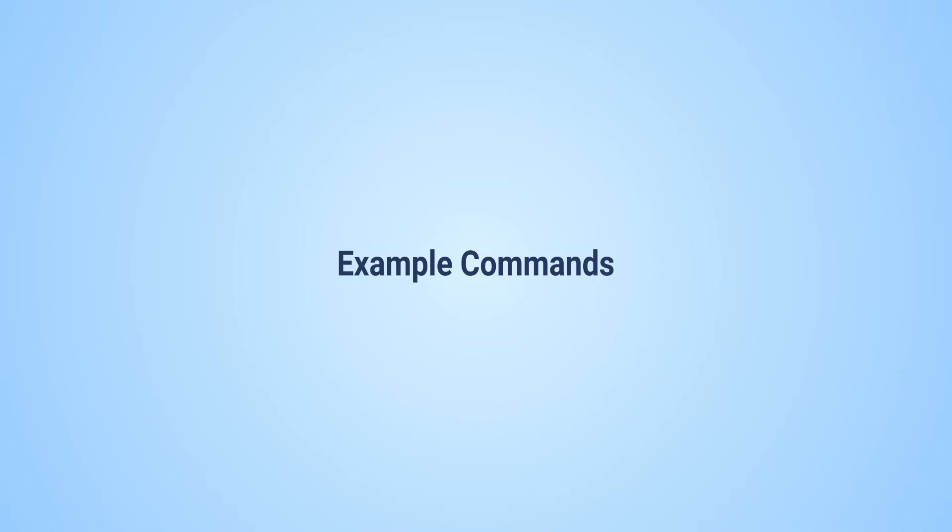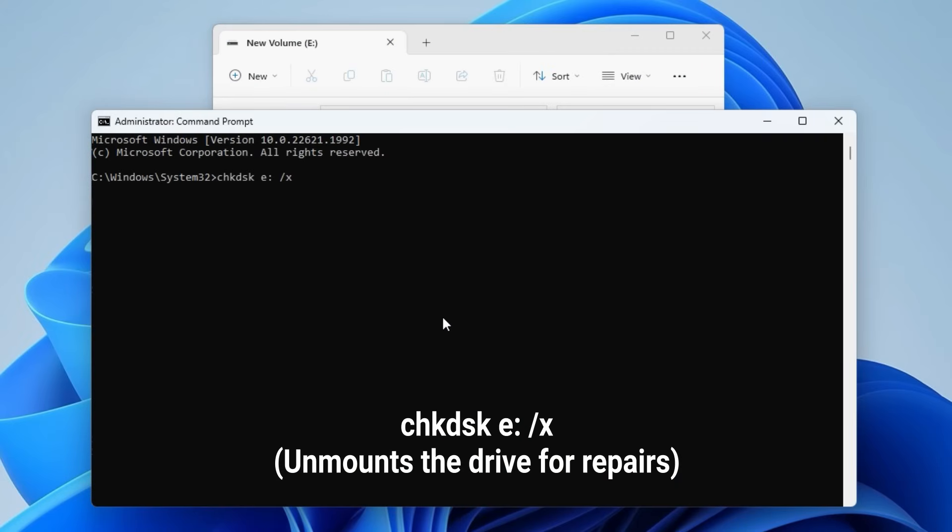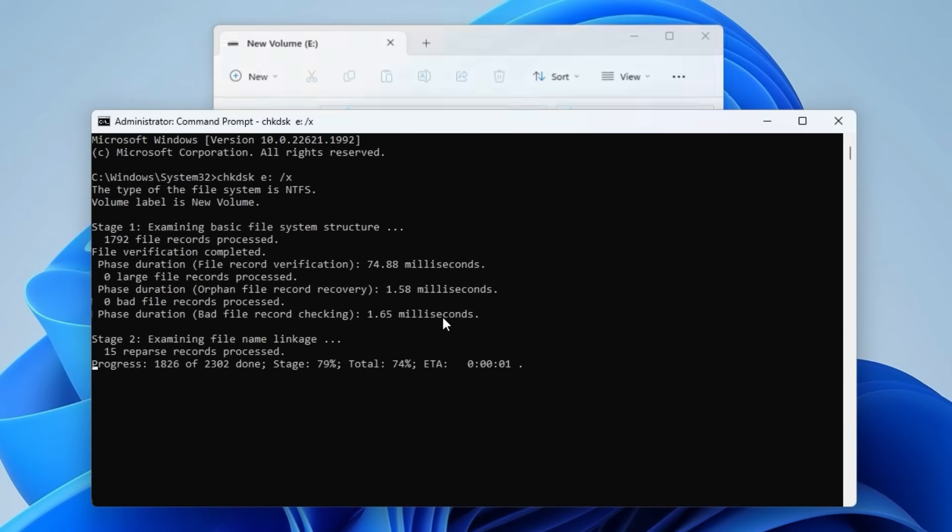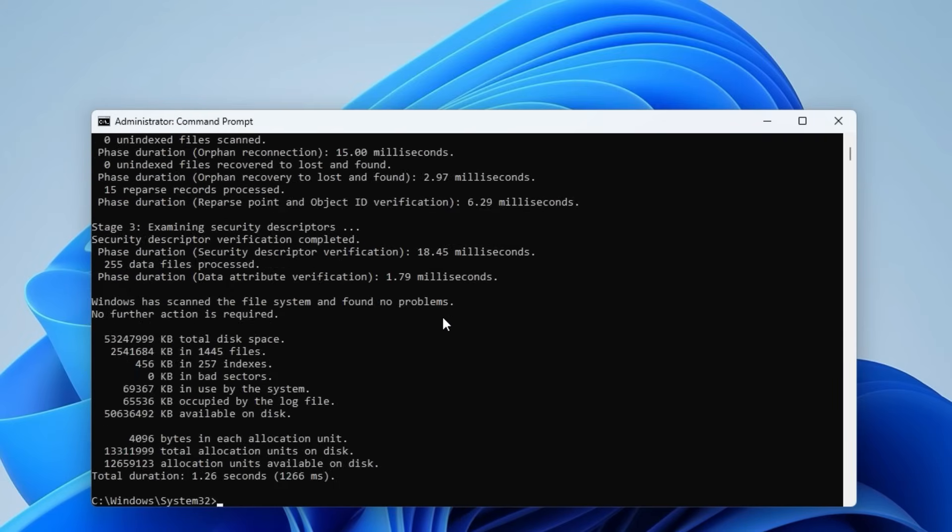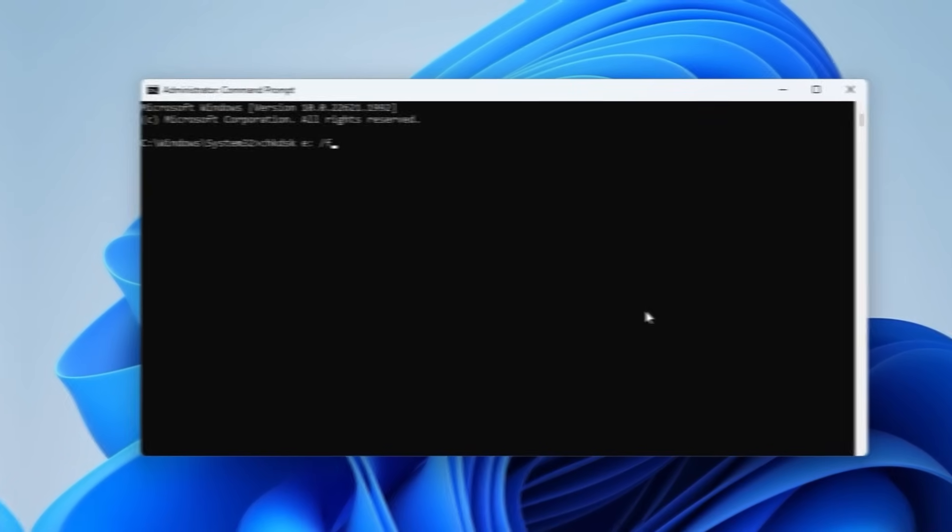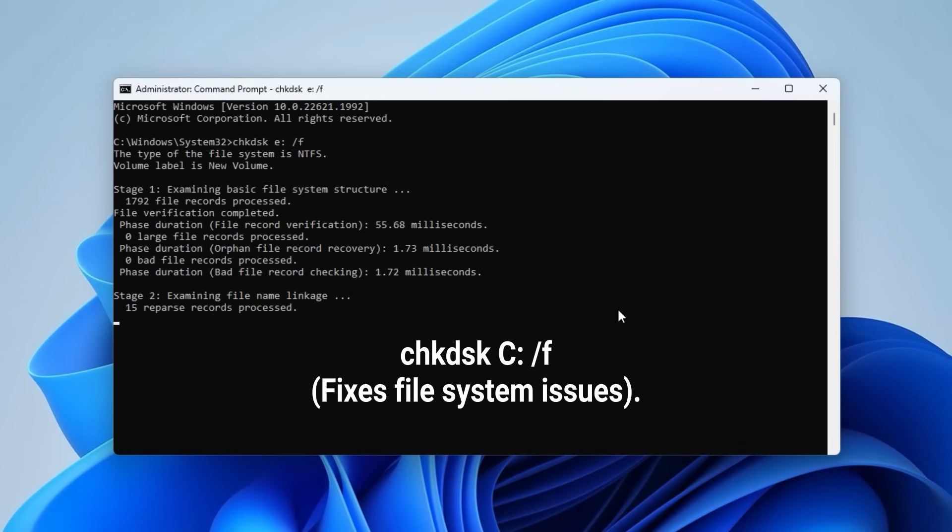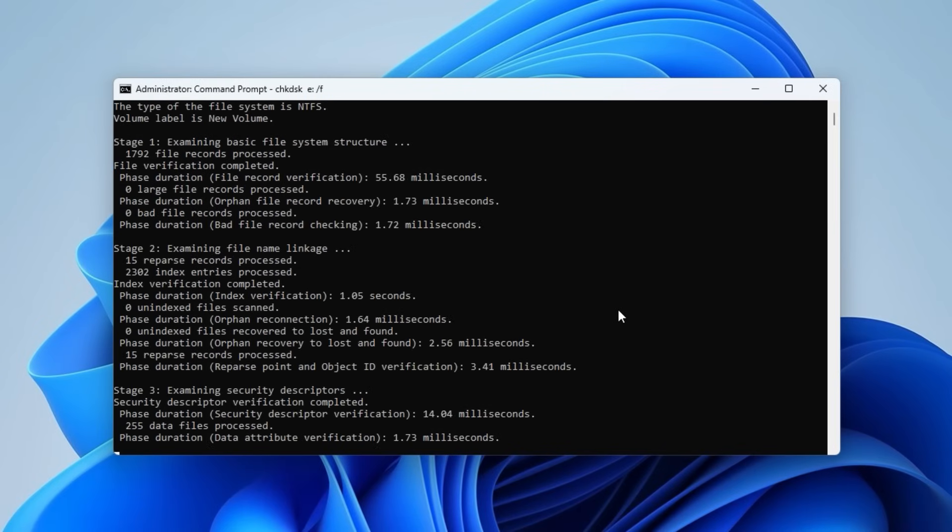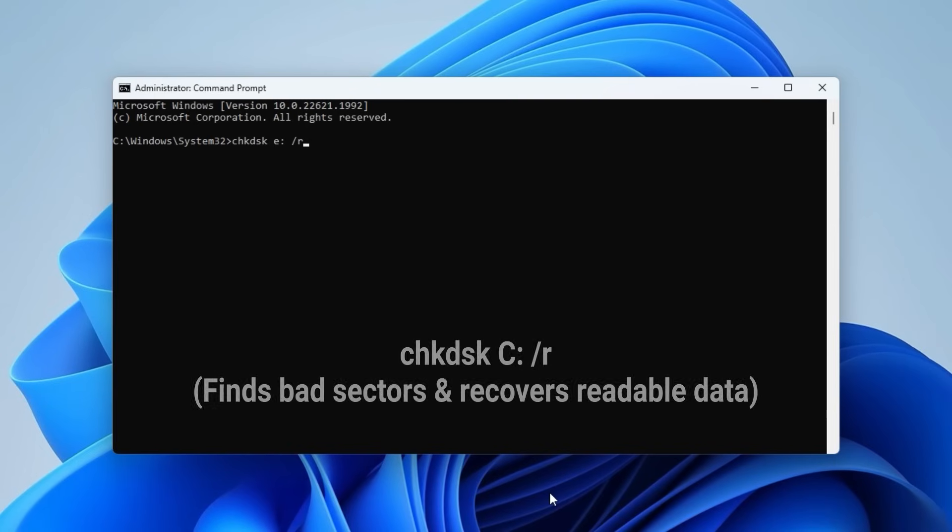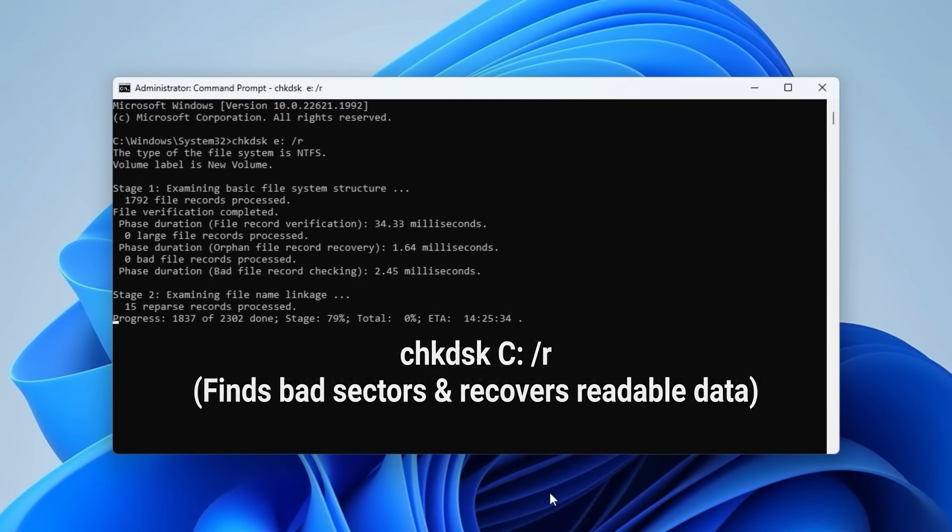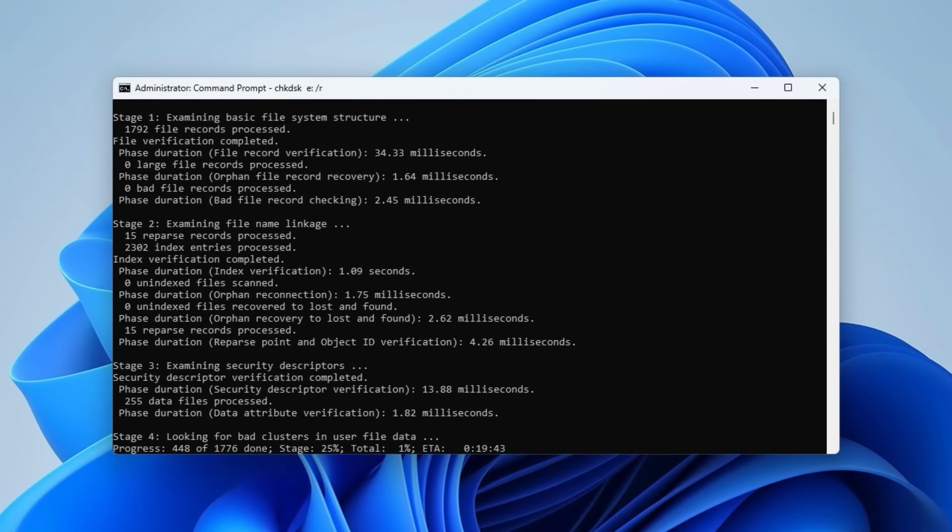Here are a few command examples: /x unmounts the drive for repairs, /f fixes file system issues, /r finds bad sectors and recovers readable data.